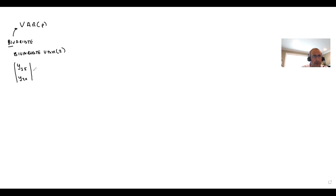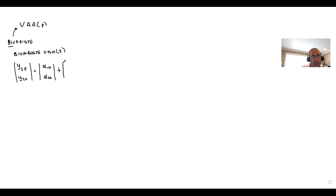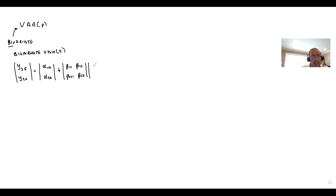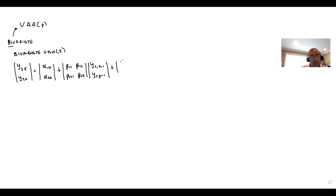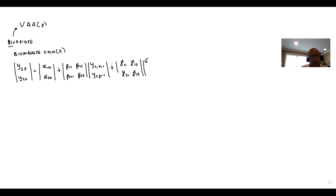I'll write this in reduced form or matrix form. We have alpha-1-0 and alpha-2-0 as intercepts. With two lags, the first lag coefficient matrix is beta-1-1, beta-1-2, beta-2-1, beta-2-2 multiplying Y1(t-1) and Y2(t-1). The second lag matrix is gamma-1-1, gamma-1-2, gamma-2-1, gamma-2-2 multiplying the same variables at two lags, plus our errors.